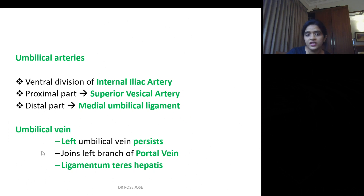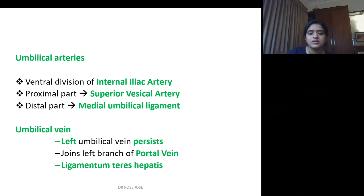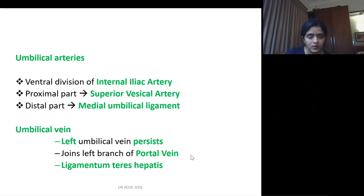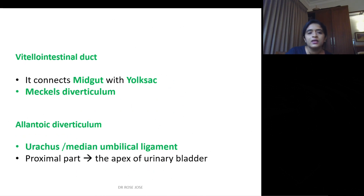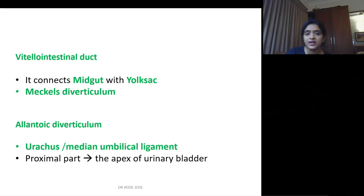For the umbilical vein, there is only one vein — there were two veins but the right regresses and only the left umbilical vein persists. It joins with the left branch of the portal vein, and its remnant is seen as the ligamentum teres hepatis. The vitello-intestinal duct connects the midgut with the yolk sac, and if it persists, you call it Meckel's diverticulum.